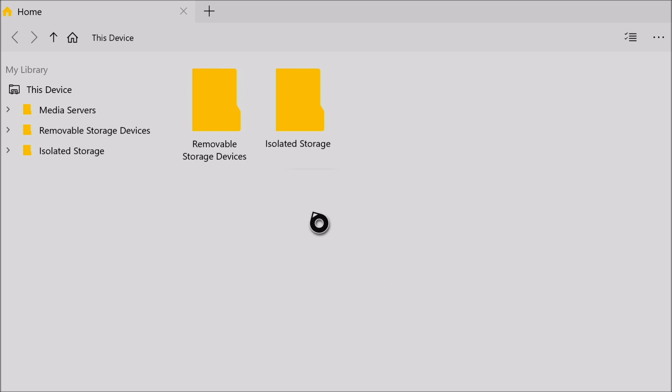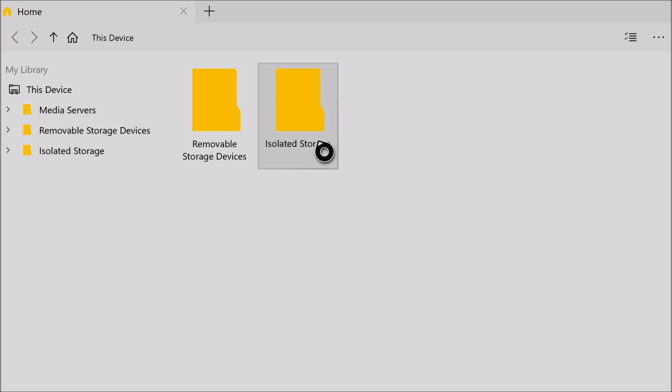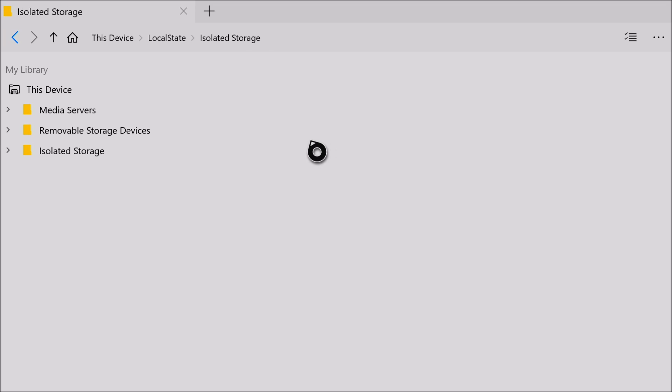the folder called packages. There is one simple fix on how to get this. As you can see, I'm on a new account, and if I click on isolated storage, there's no folder that says packages.